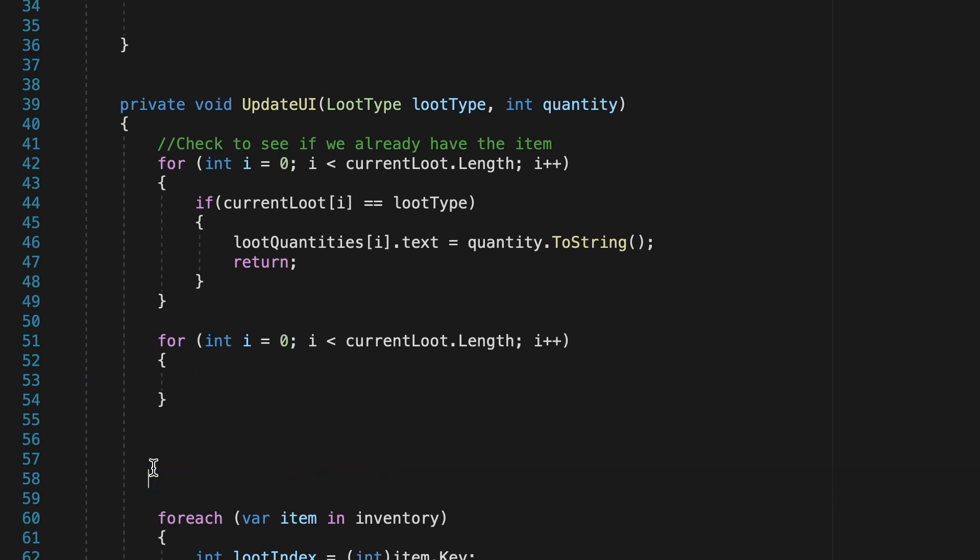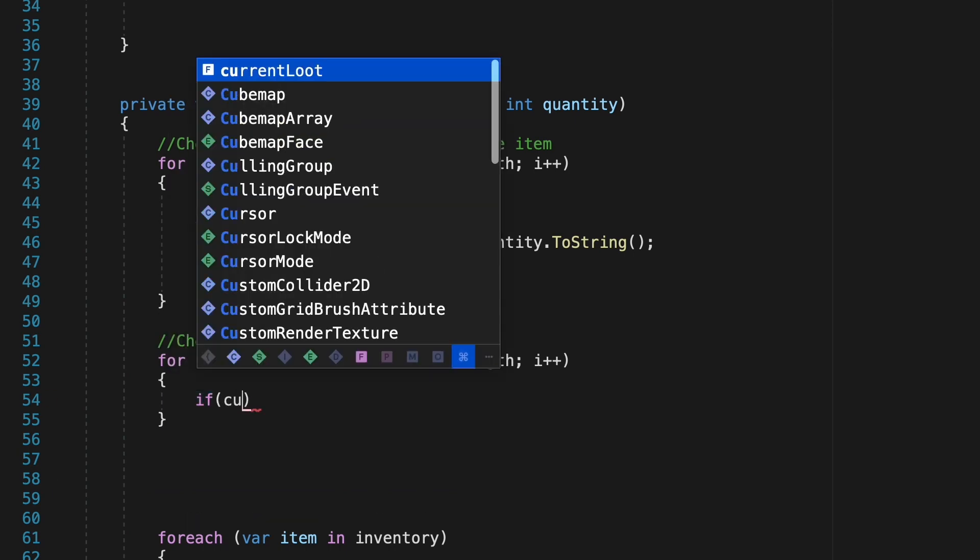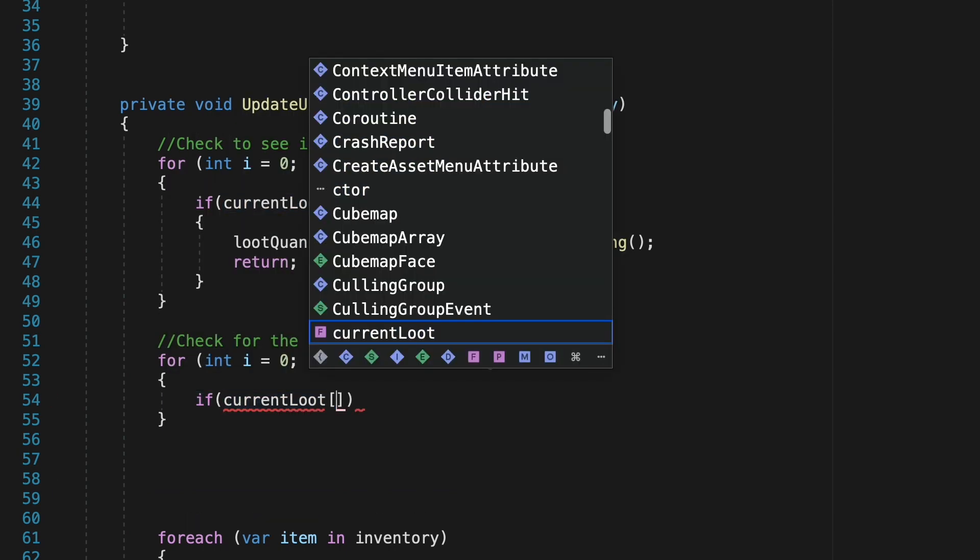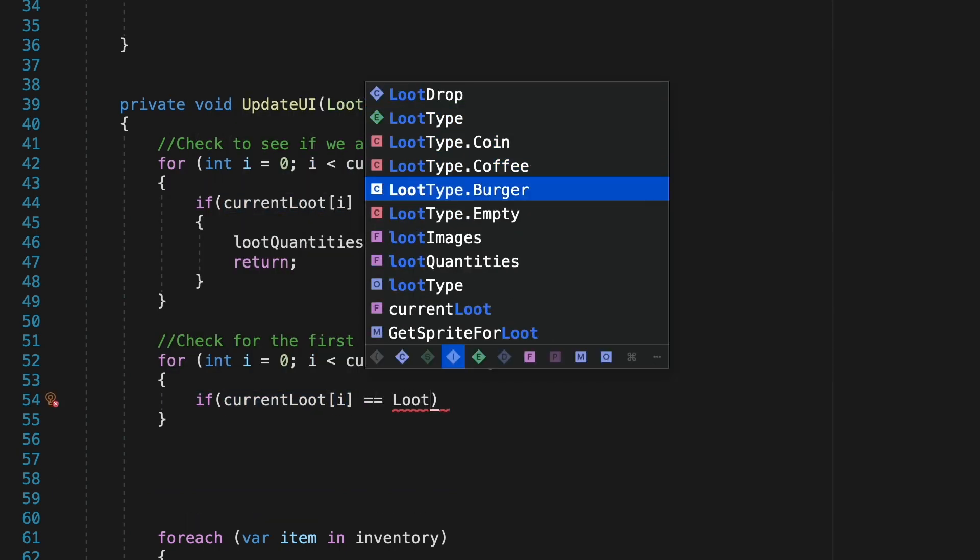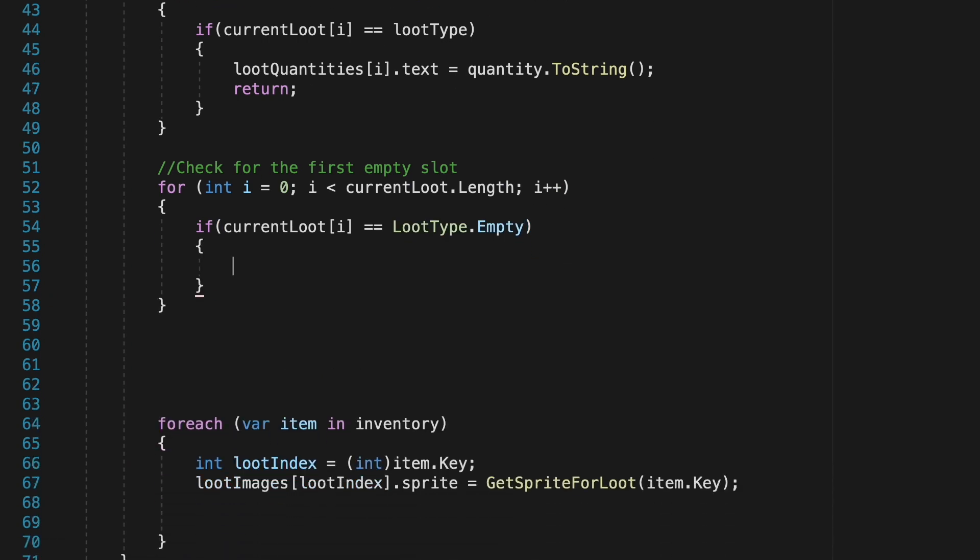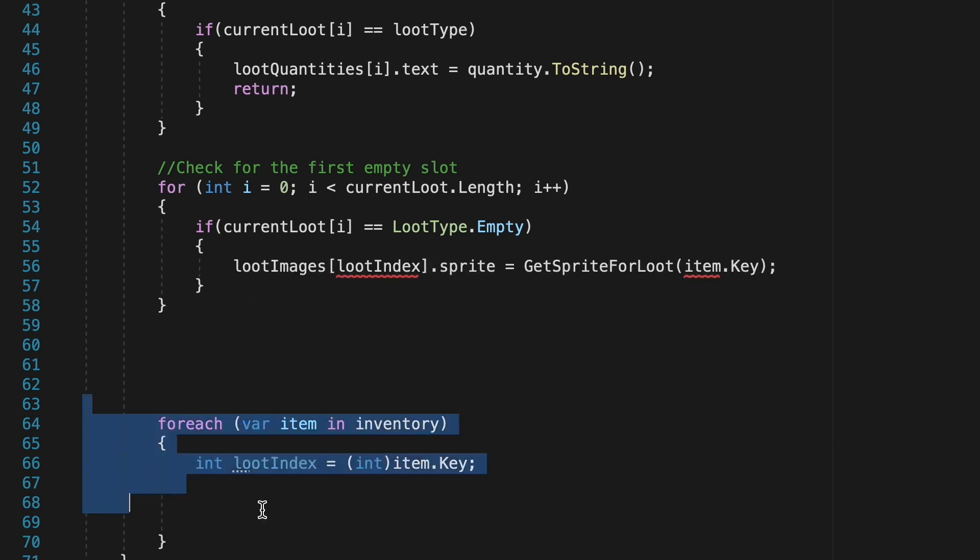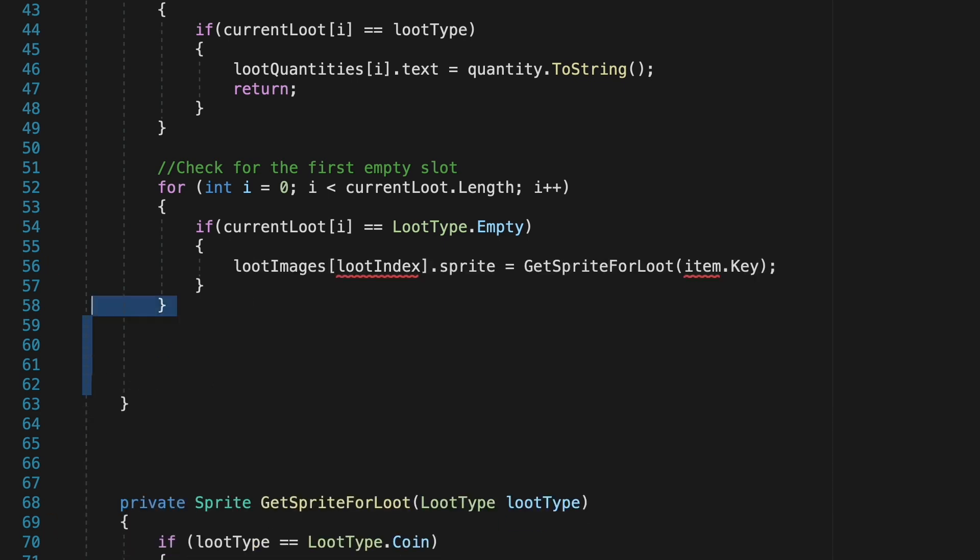So now as it goes through each of the slots it will check to see if the slot we're looking at is empty and if it does it will now update that slot and fill it with the information.